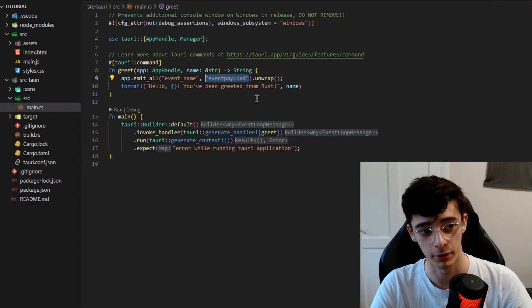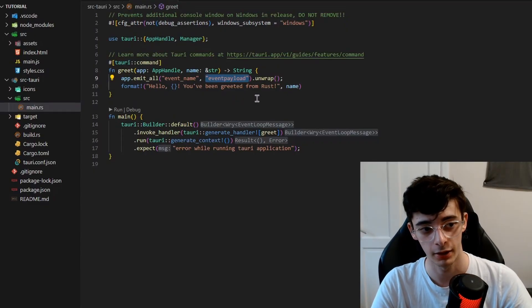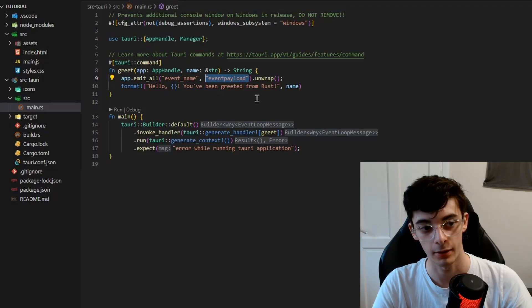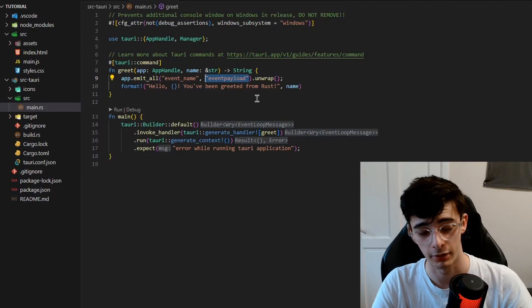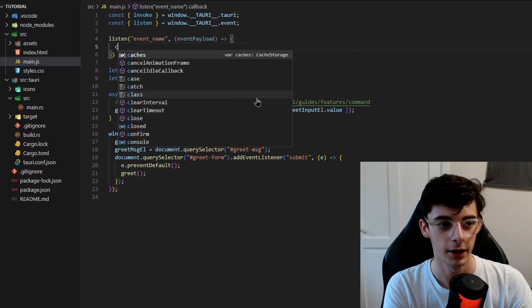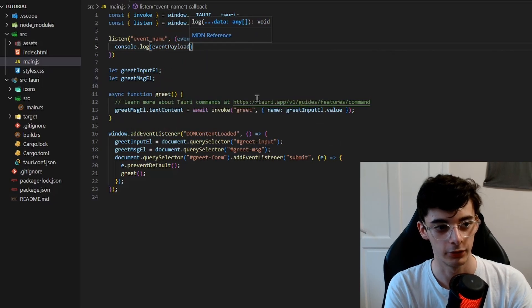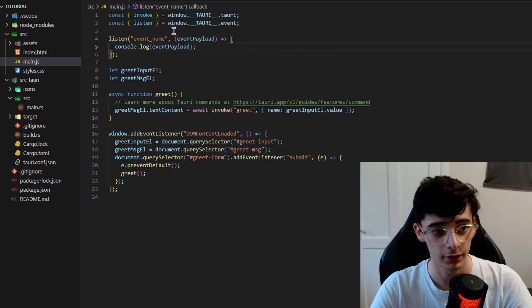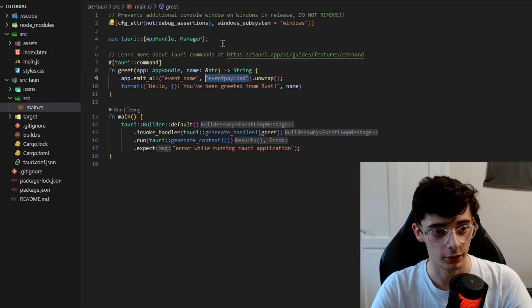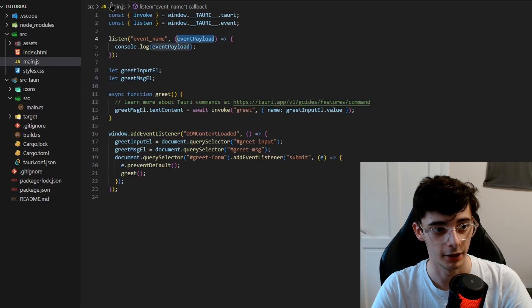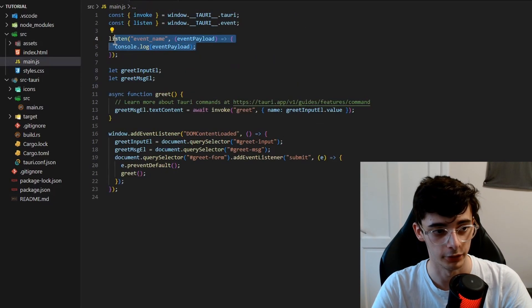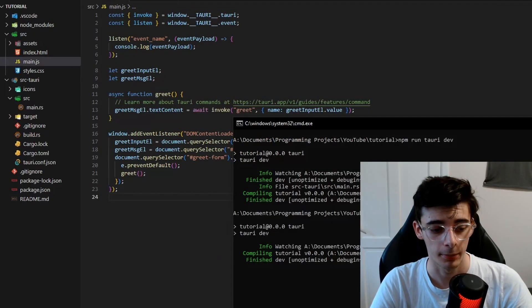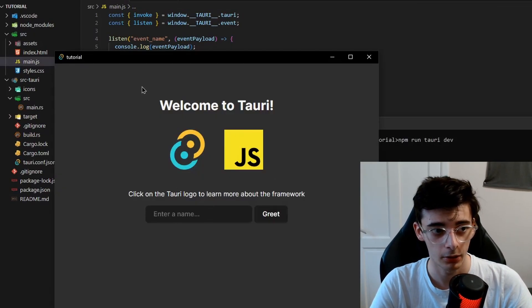Again, you can provide any type you like and it will be serialized for something that JavaScript supports. You might need to implement the serialize and potentially deserialize trait, depending on what you're doing. But that's for another time. If we now console.log the event payload, what this is doing is it's listening for event_name, taking in the payload, which is event_payload, and then we're just console.logging it. Make sure you've refreshed your Tauri application and it's reloaded.